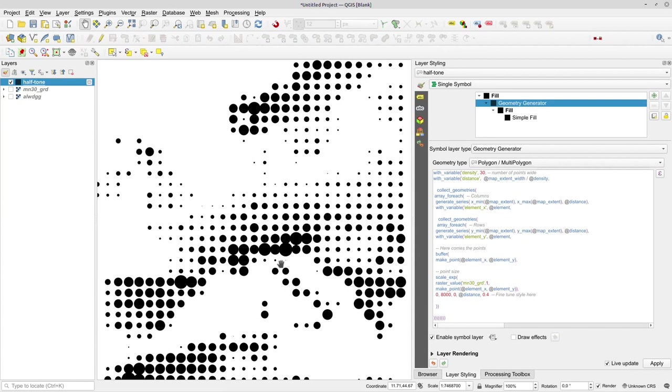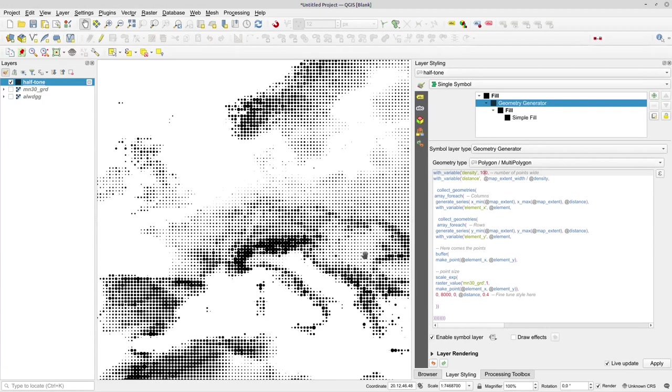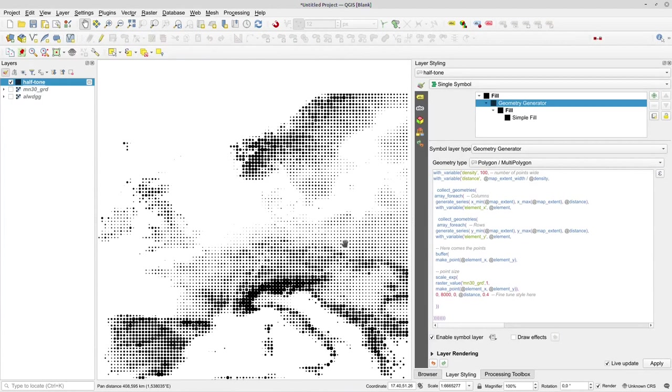So now I can bump up the density. So let's take 50 - it is a bit more visible. Oh it was 60, let's take 100. Yep, I'm pretty pleased with that.